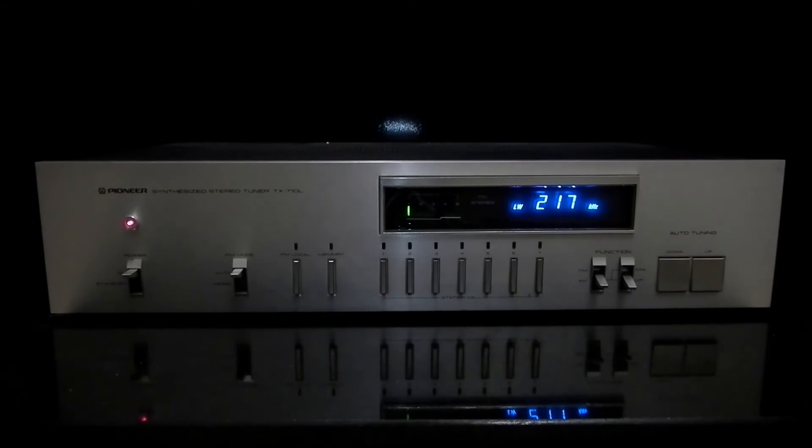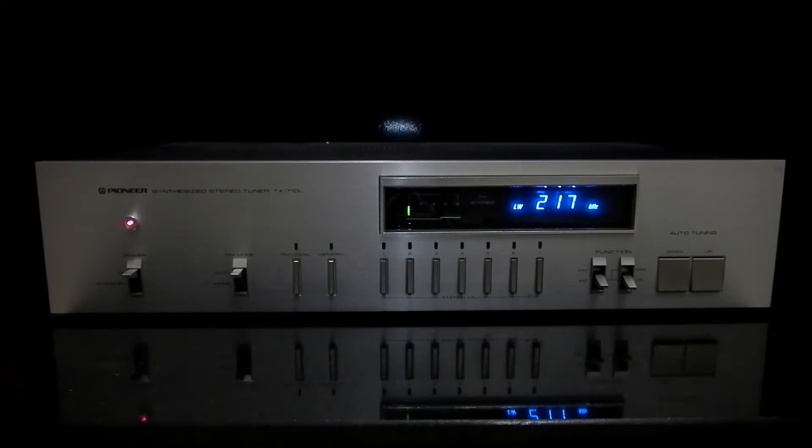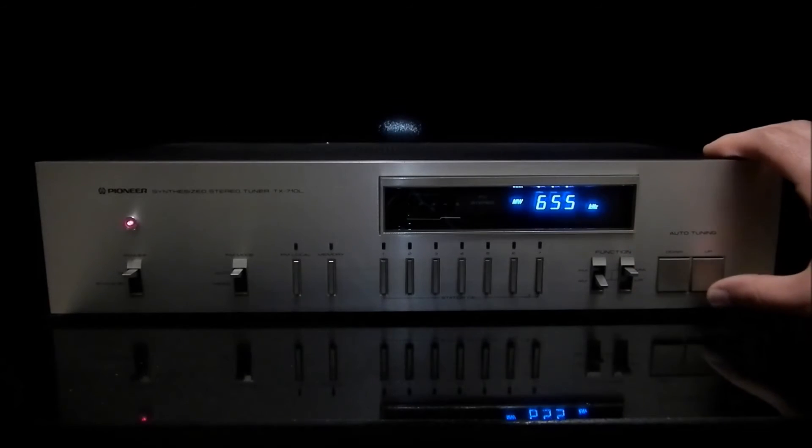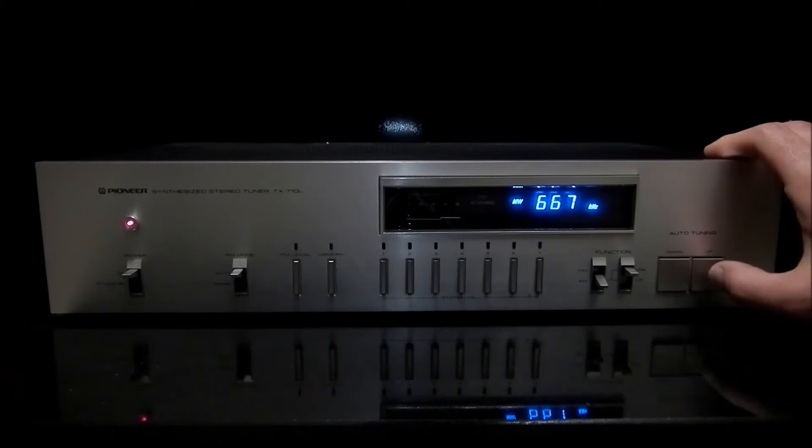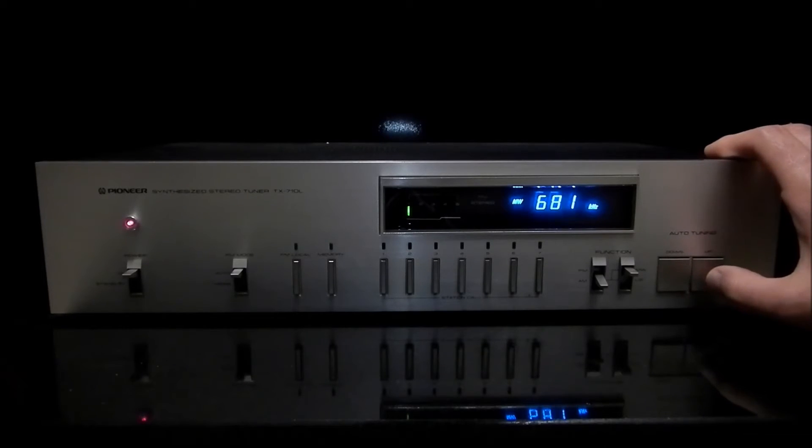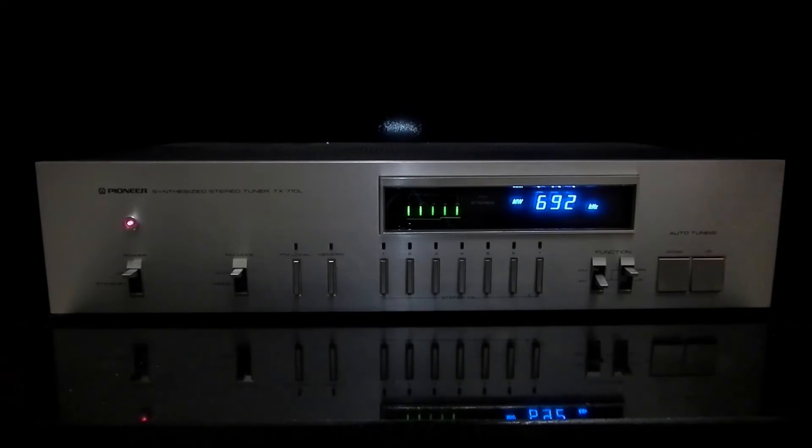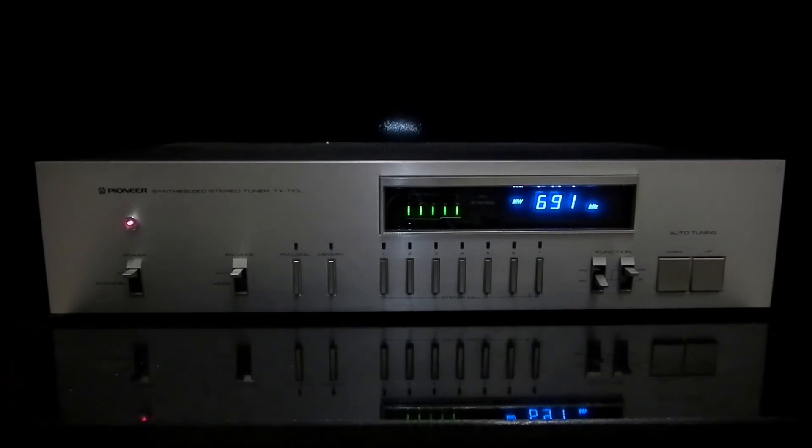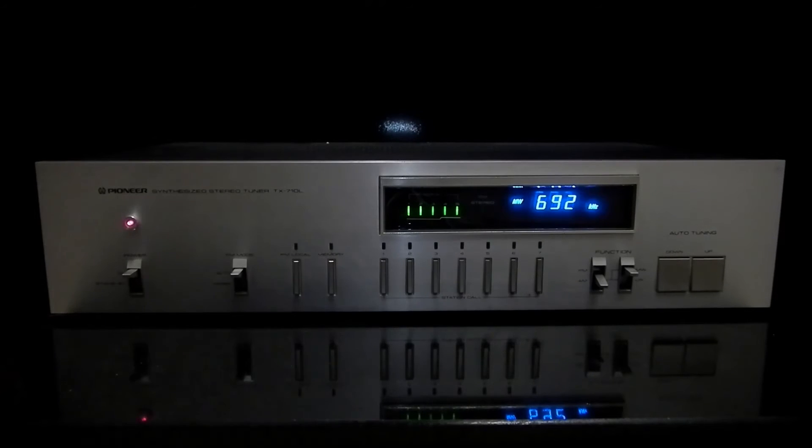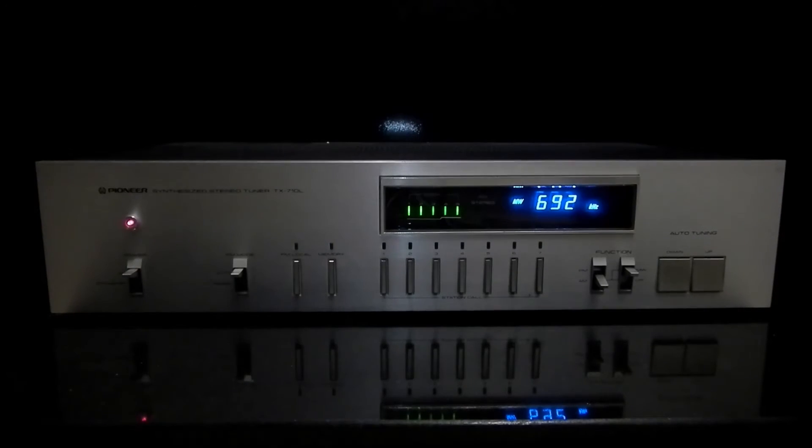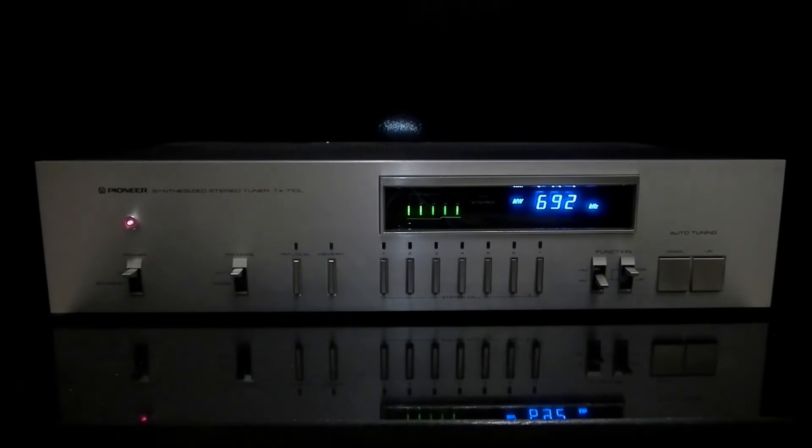Let's try to tune some stations. I'm not really sure if we'll actually be able to get any stations. Oh we are lucky. We've got a station. I suppose it's probably BBC.